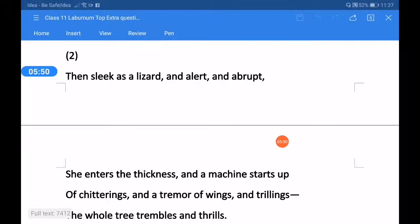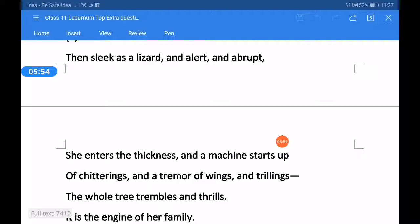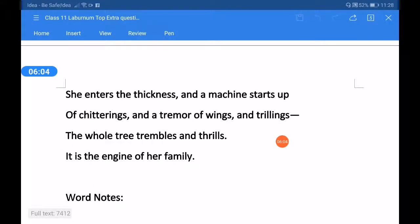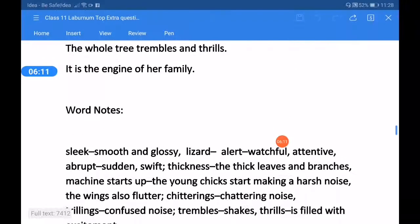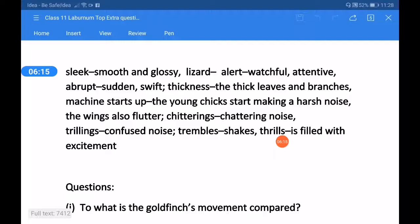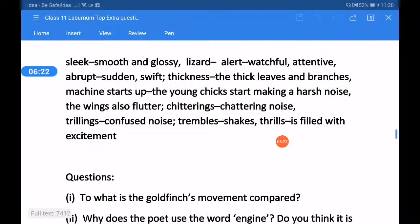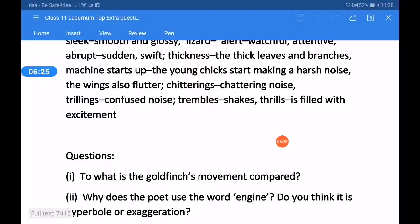The lines of stanza two are: 'Then sleek as a lizard, and alert and abrupt, she enters the thickness and a machine starts up of jitterings and a tremor of wings and trillings. The whole tree trembles and thrills. It is the engine of her family.' Word meanings: sleek — smooth and glossy; alert — watchful, attentive; abrupt — sudden, swift; thickness — the thick leaves and branches; machine starts up — the young chicks start making a harsh noise; the wings also flutter; chittering — chattering noise; trilling — confused noise; trembles — shakes; thrills — is filled with excitement.